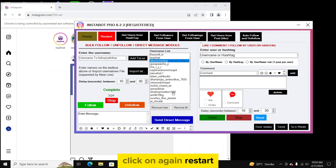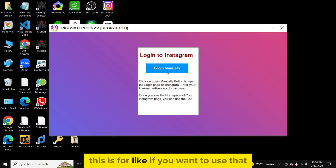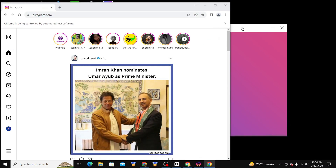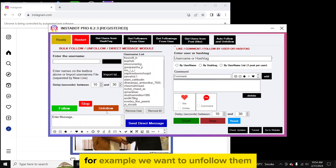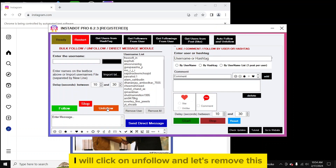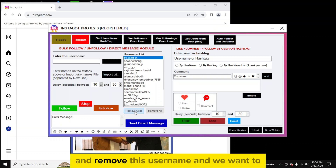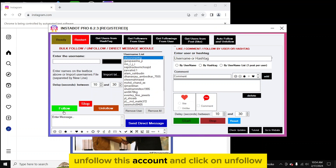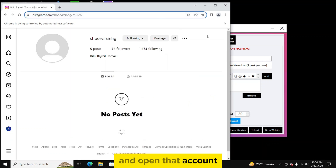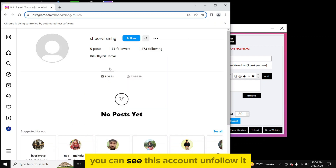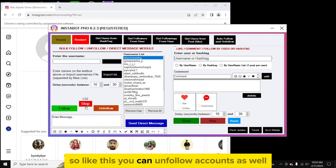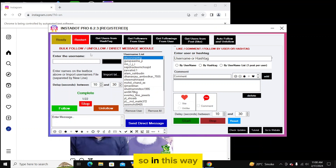For example, now we want to unfollow those two accounts. Click 'Restart', upload the file again, select the accounts you want to unfollow, and click 'Unfollow'. It will automatically open that account, go to the follow button, and click 'Unfollow'. You can see the account is now unfollowed. Like this you can unfollow accounts as well.